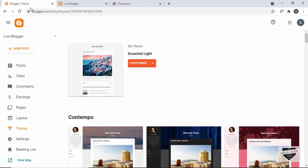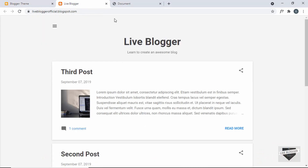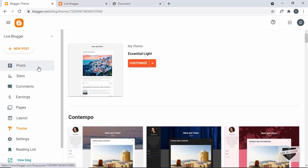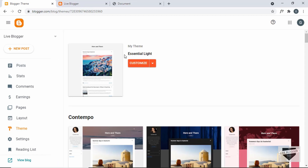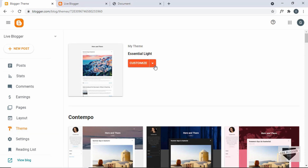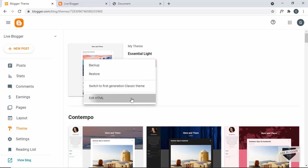First of all, let's go to the dashboard of our Blogger website. We need to have the design for all the pages in our website, so whenever someone goes to any page it should display the coming soon page — not just a specific post or page, but any page of our website. For that we have to edit the theme, so go to Theme, click on the arrow, and go to Edit HTML.